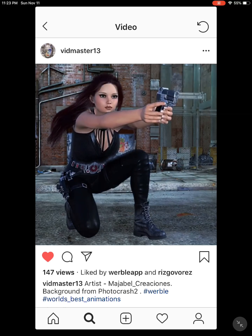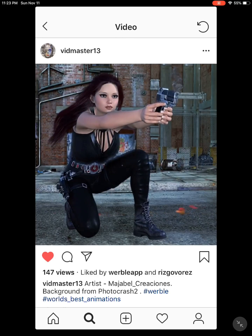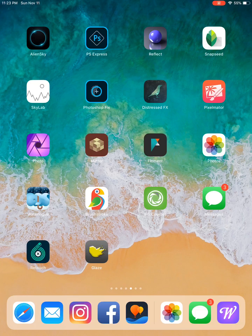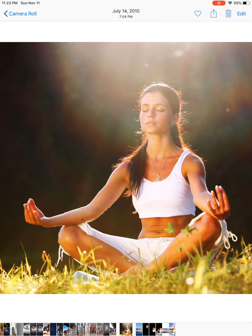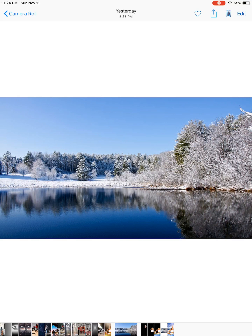I realized that vidmaster13 is getting such realistic animations by breaking up human figures into multiple parts and animating each separately as a layer. I searched Google for breathing and found an example of a girl doing yoga to animate. I also wanted a winter scene with breath coming out, so I chose a winter background.